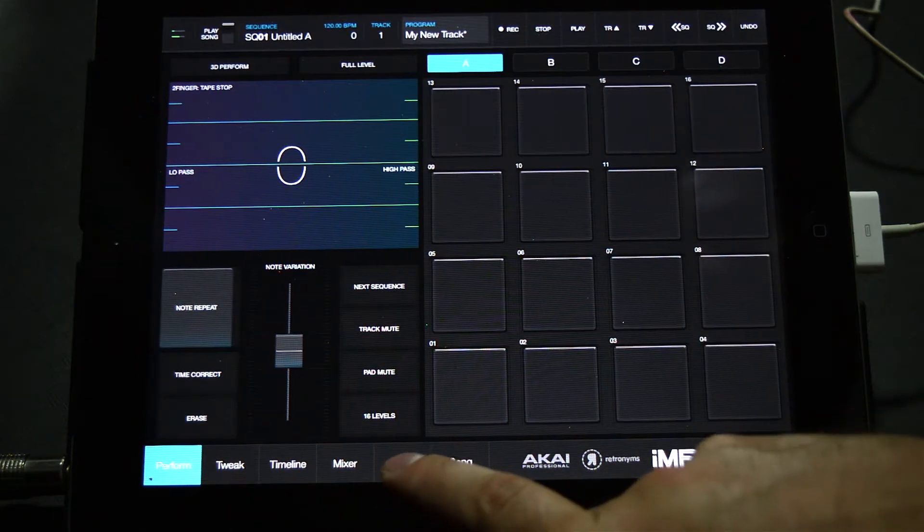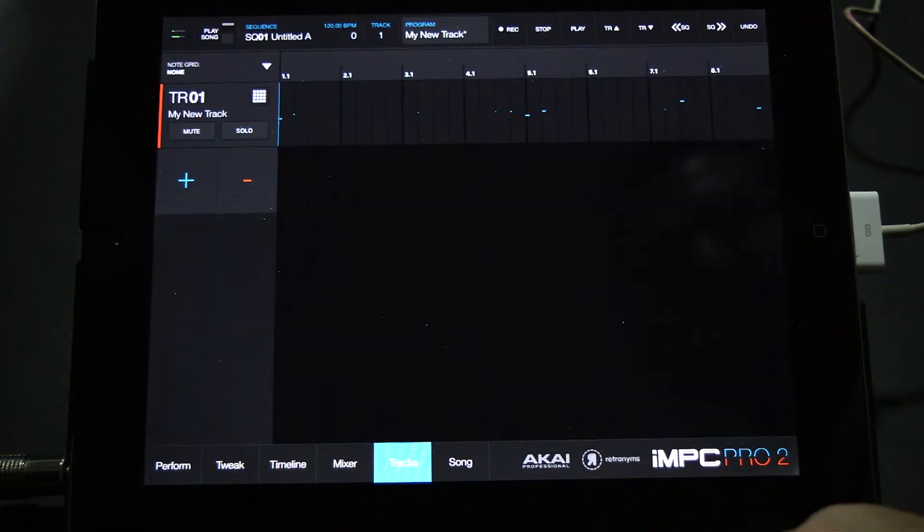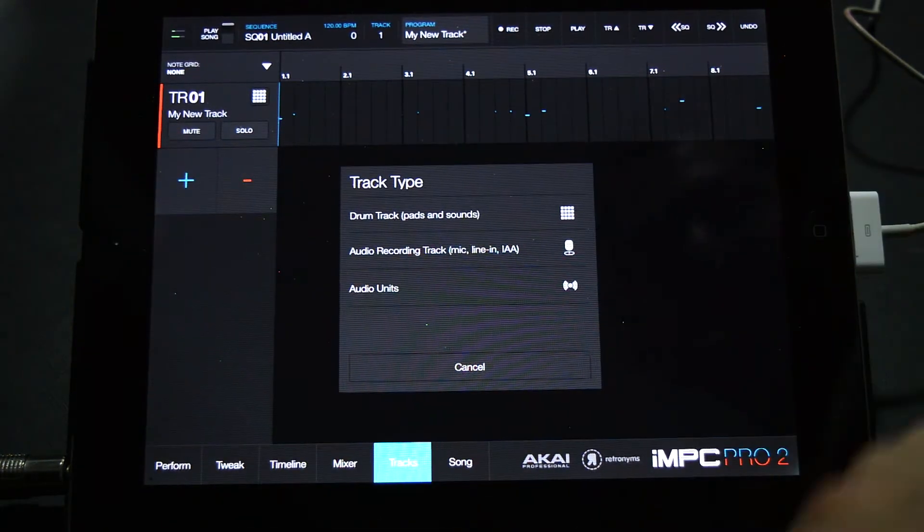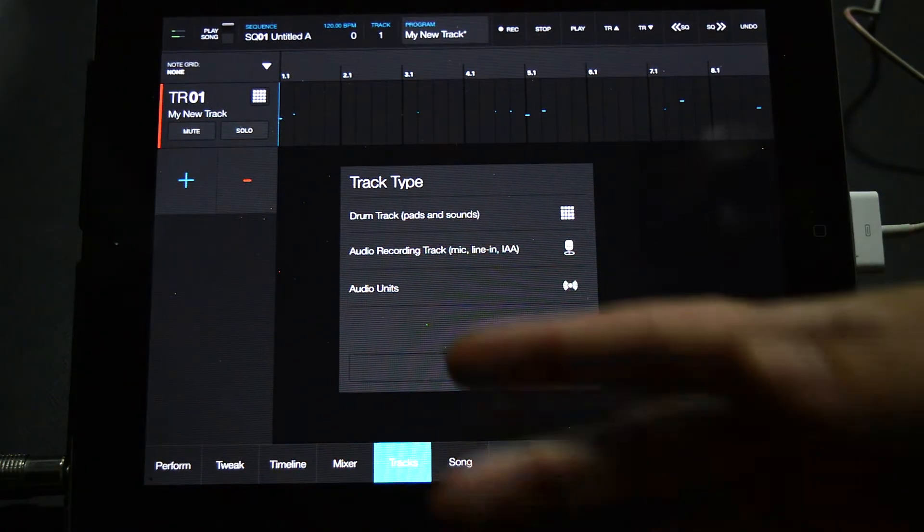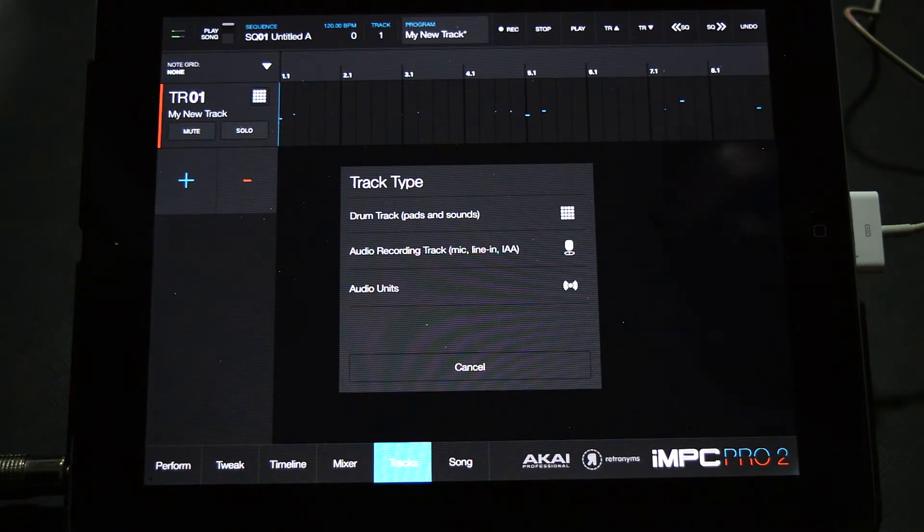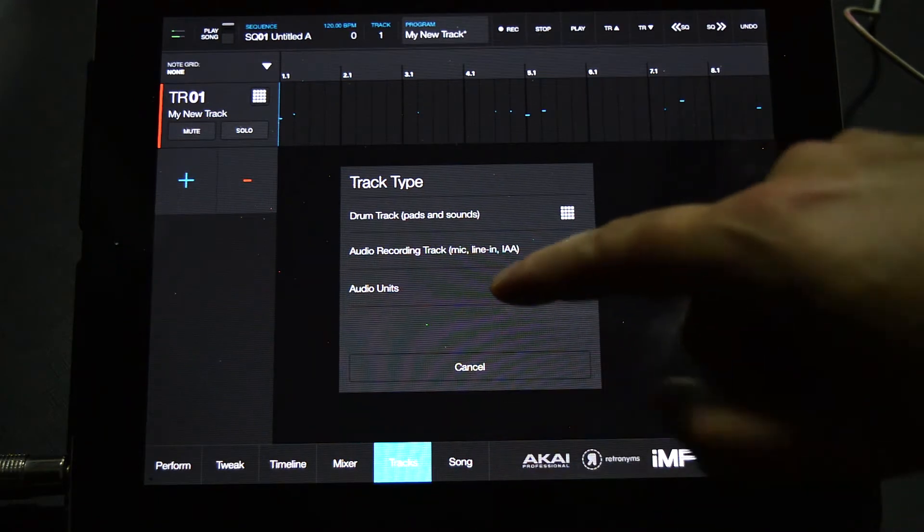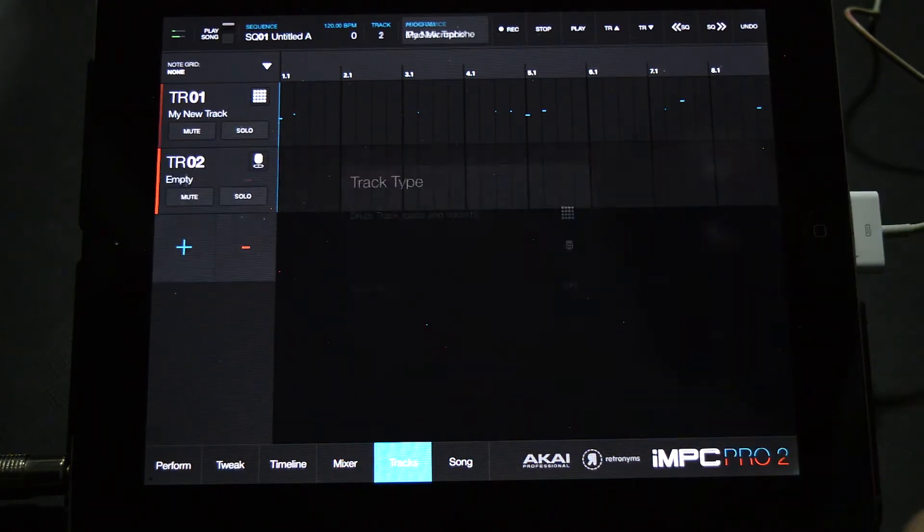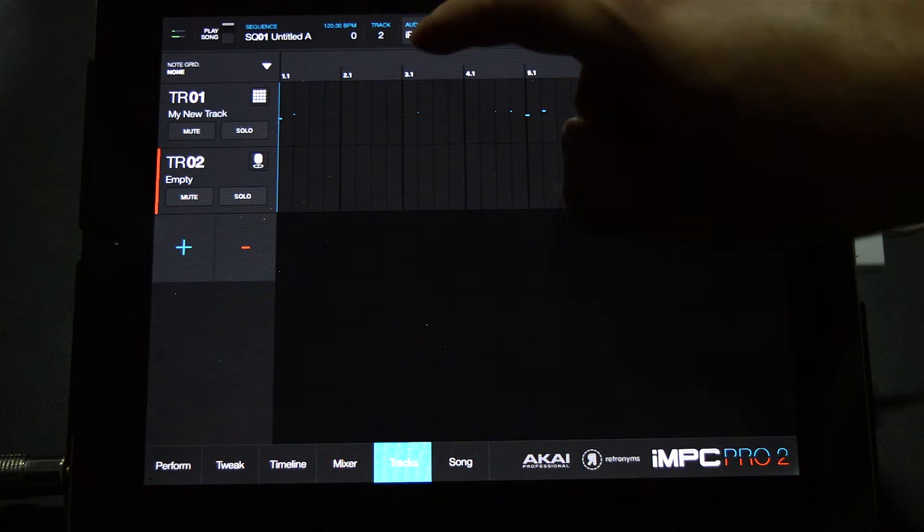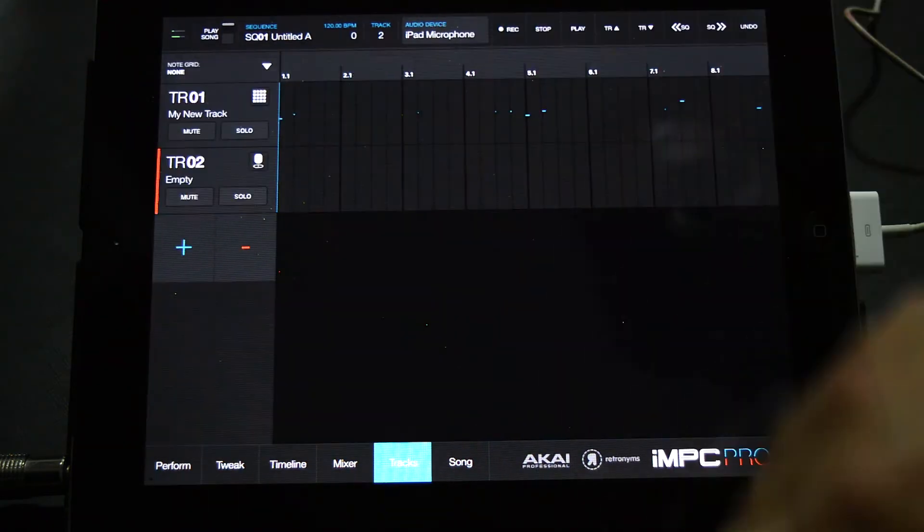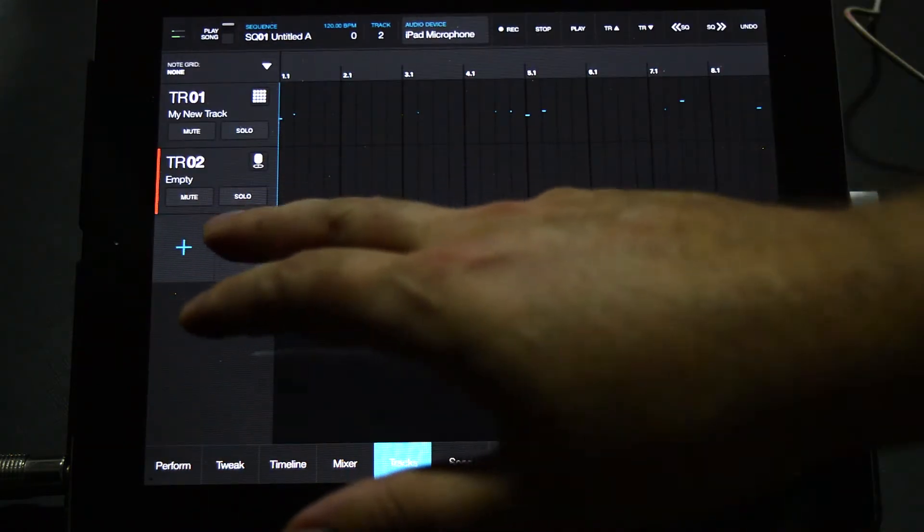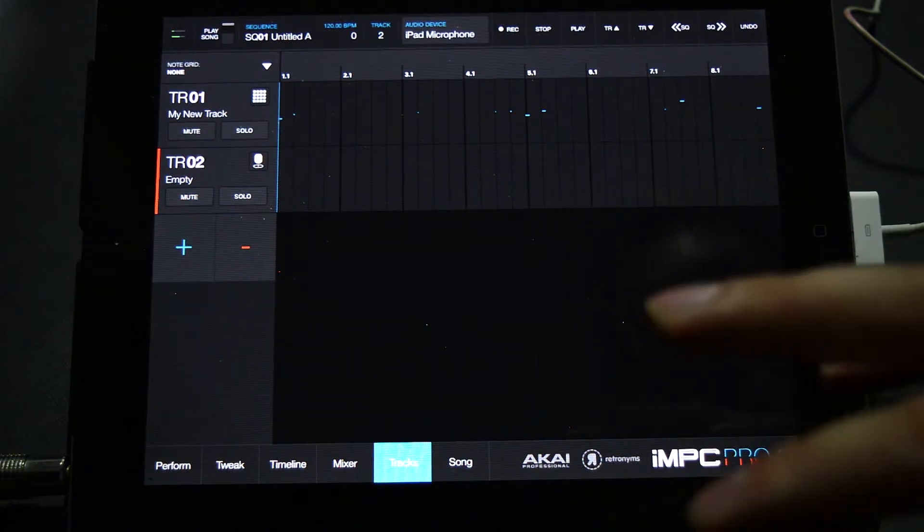where you can add any AU plugs that you have. Unfortunately I don't have any at the moment. I'm going to choose audio recording track. Click this button to make sure you have the right microphone selected if you have an interface hooked up or something like that. I don't - built-in mic, great. Now I can actually record an acapella.